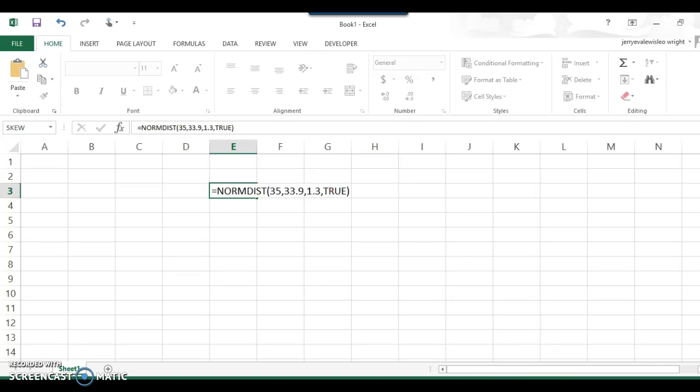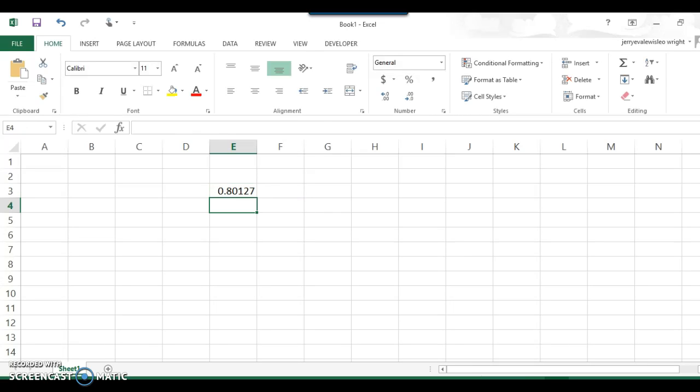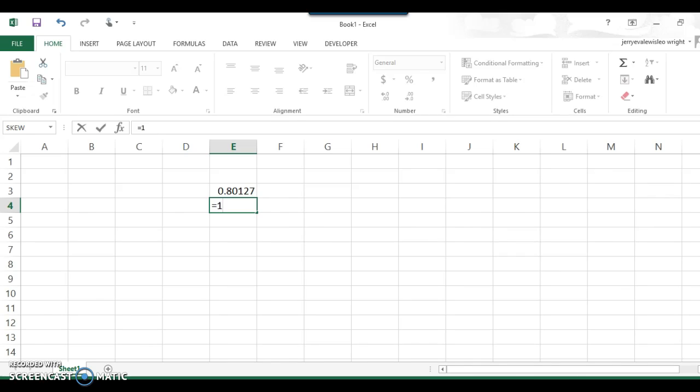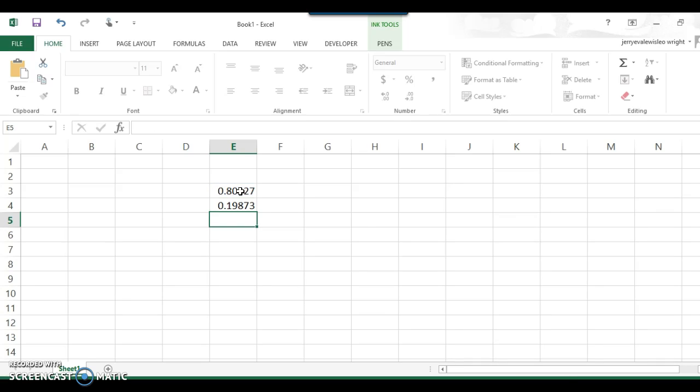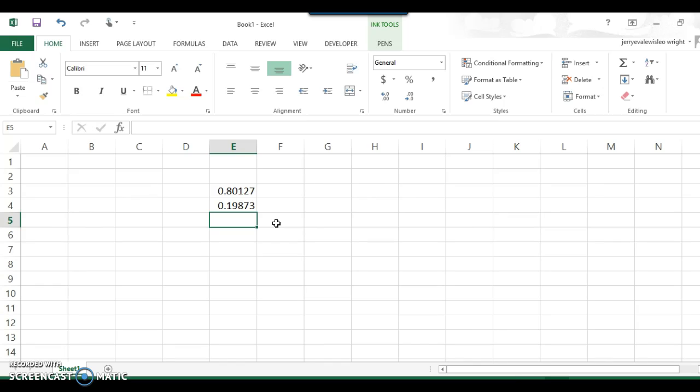Here. And it gives you 0.80127. It gives you the area to the left. Just like the tables do. And so if you want to know the area to the right, just do equal sign 1 minus that number, 1 minus U3. And you get 0.19873. Same answer that we got from that website.